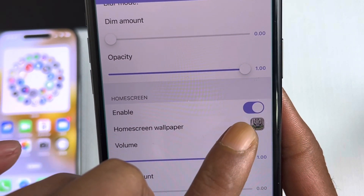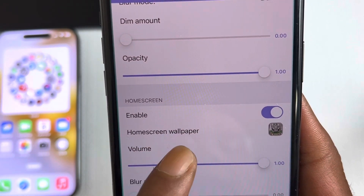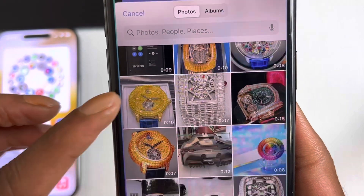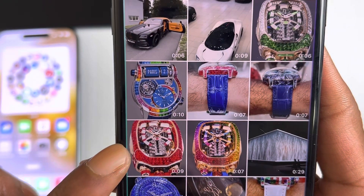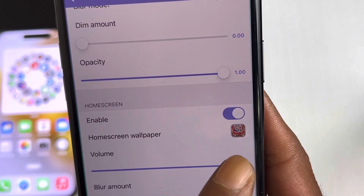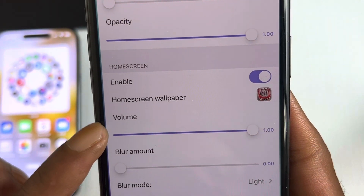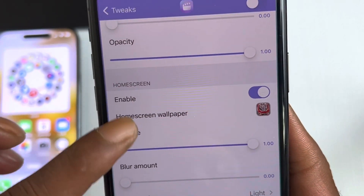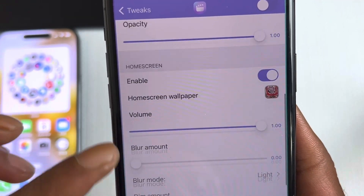The next section is for the home screen. Turn on that switch, then tap to pick a home screen wallpaper video. I'll pick this video right here — click on it, and as you can see the video has changed. The options here are the same as what we saw for the lock screen.